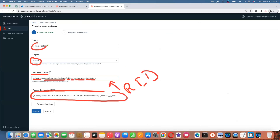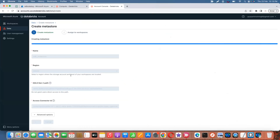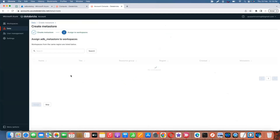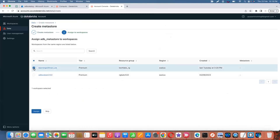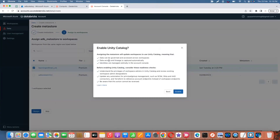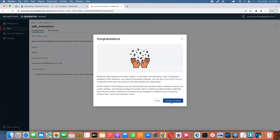After providing the region name, click Next and then Create. Sometimes if privileges are still propagating it may raise an exception, so give it a moment. Then select which workspace you want to assign, click Enable, and it will enable Unity Catalog. The metastore 'adb-metastore' has been created successfully. You can also enable delta sharing from here.